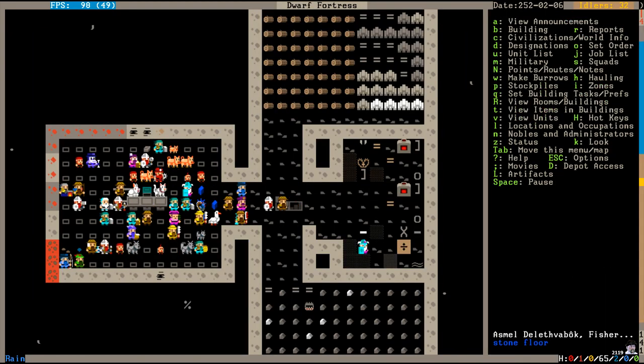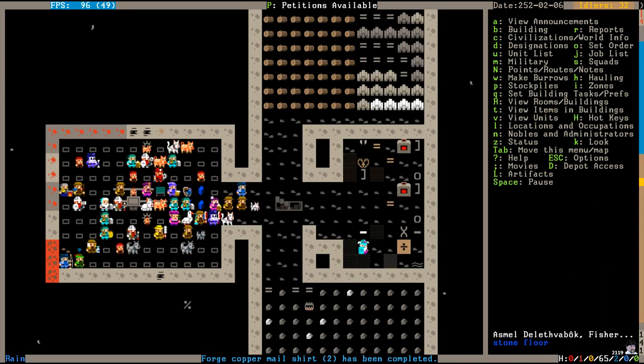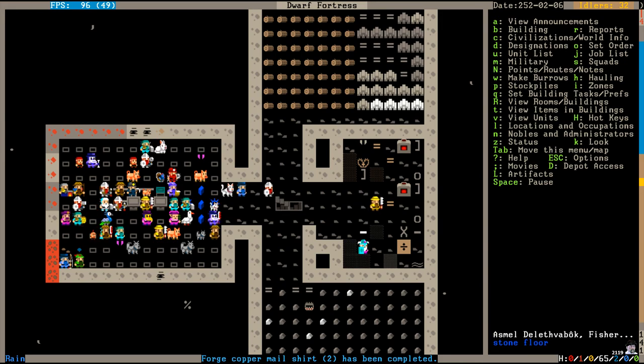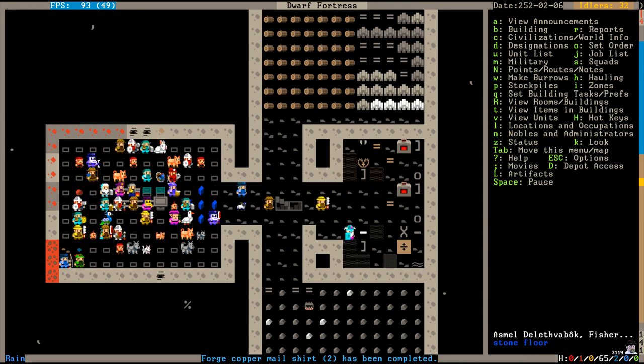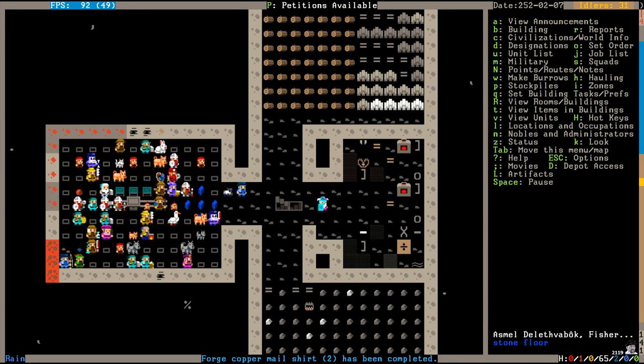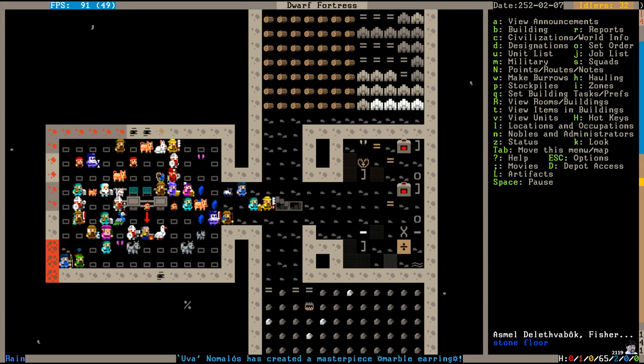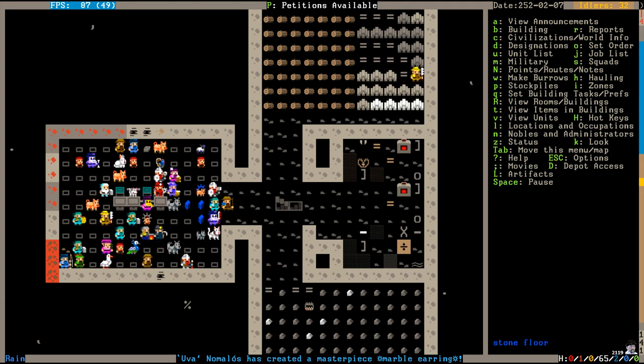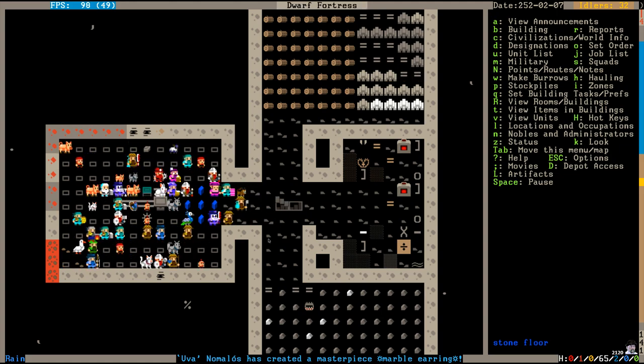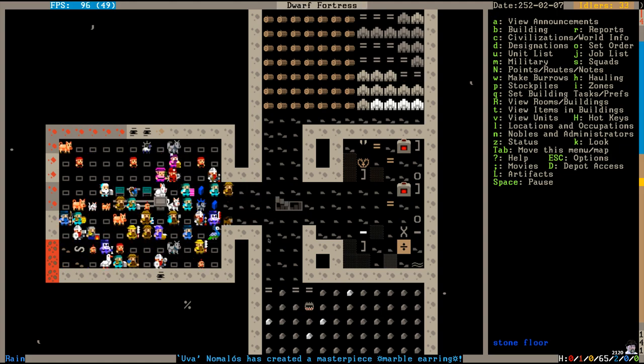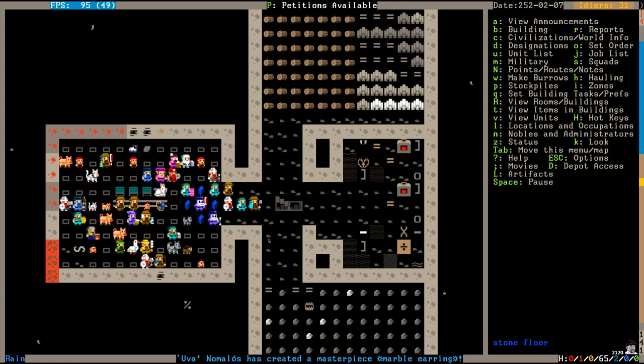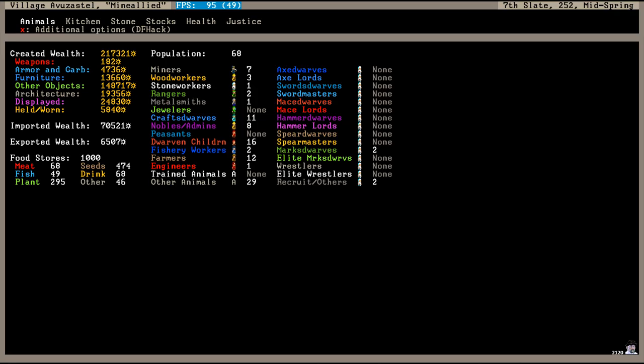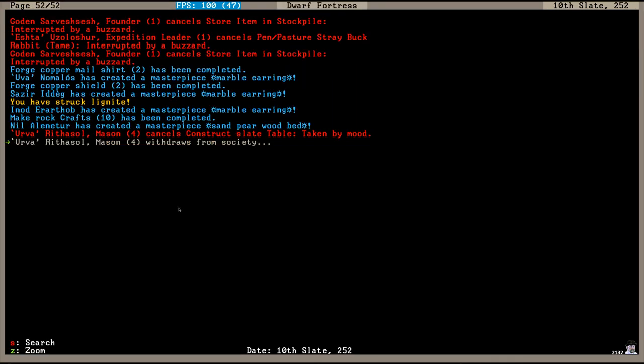Well, that was quite a large migration of people into my fortress. 25 new dwarves in all. Bringing our total population up to 68 now. And graduating us to a village.